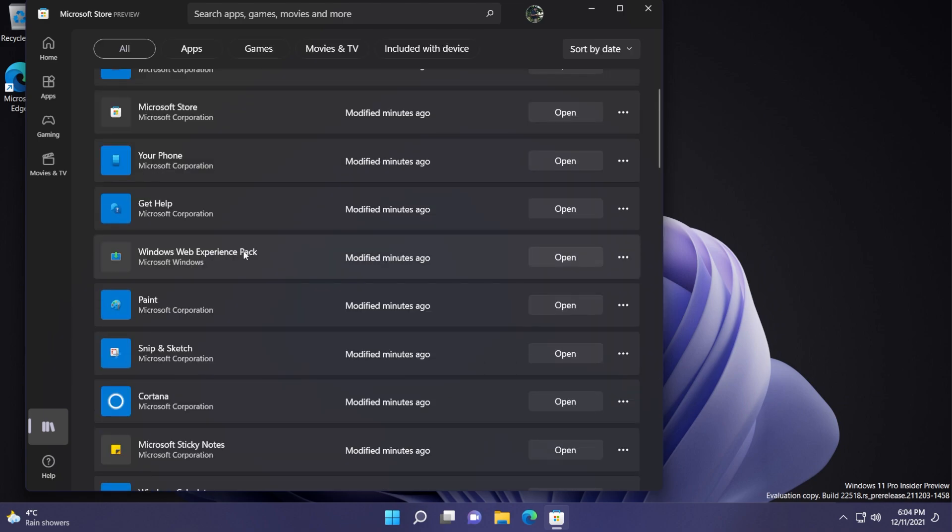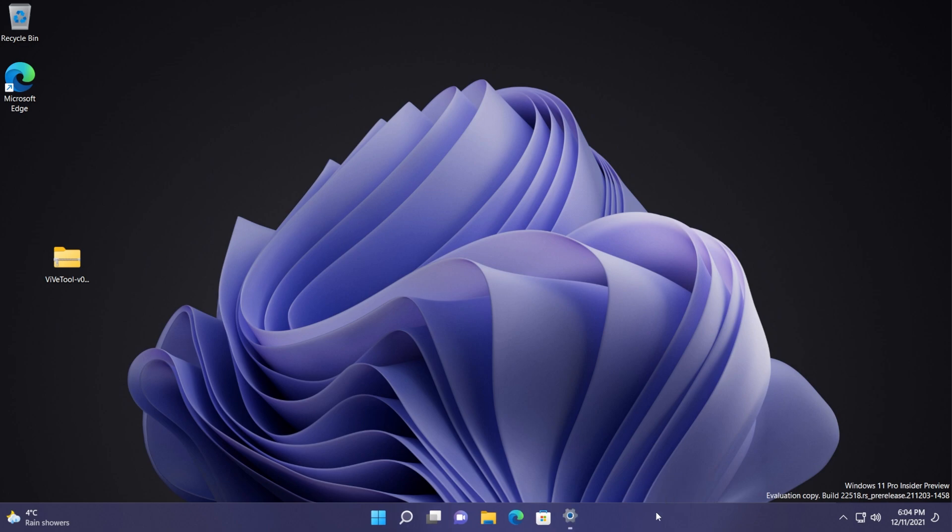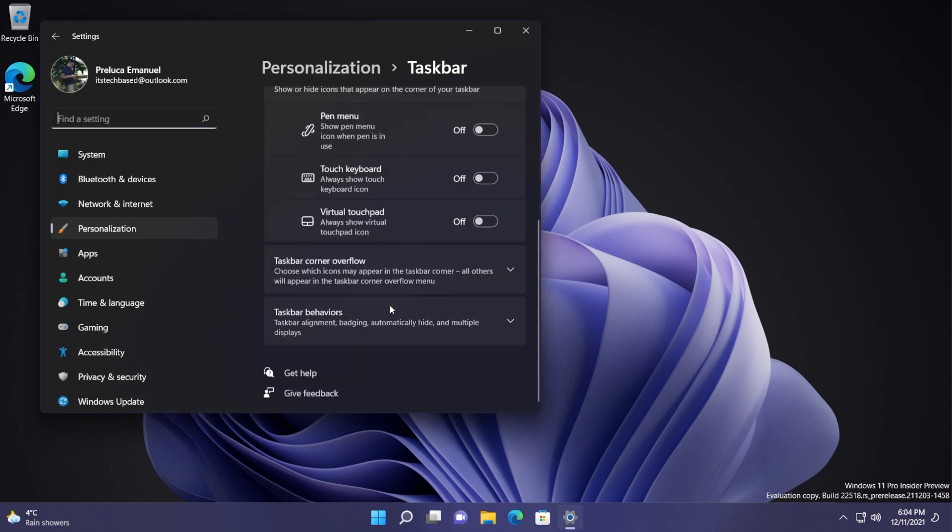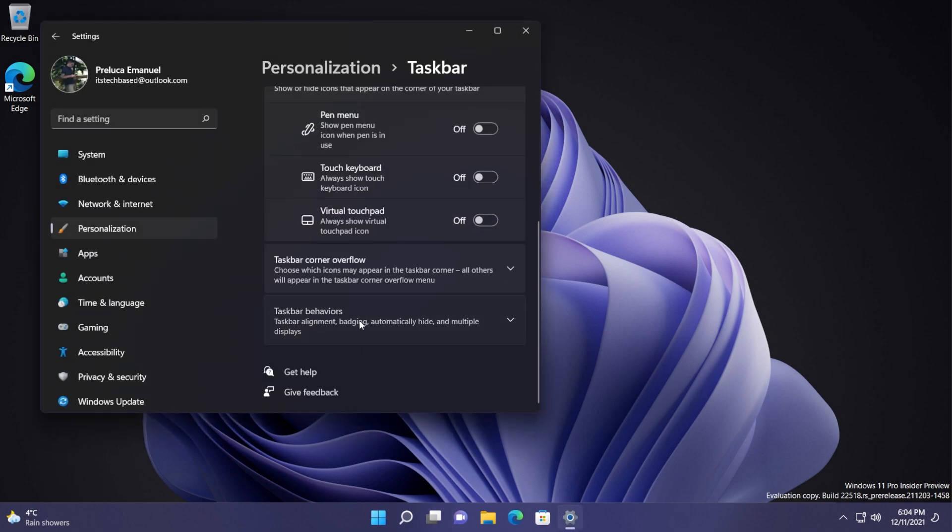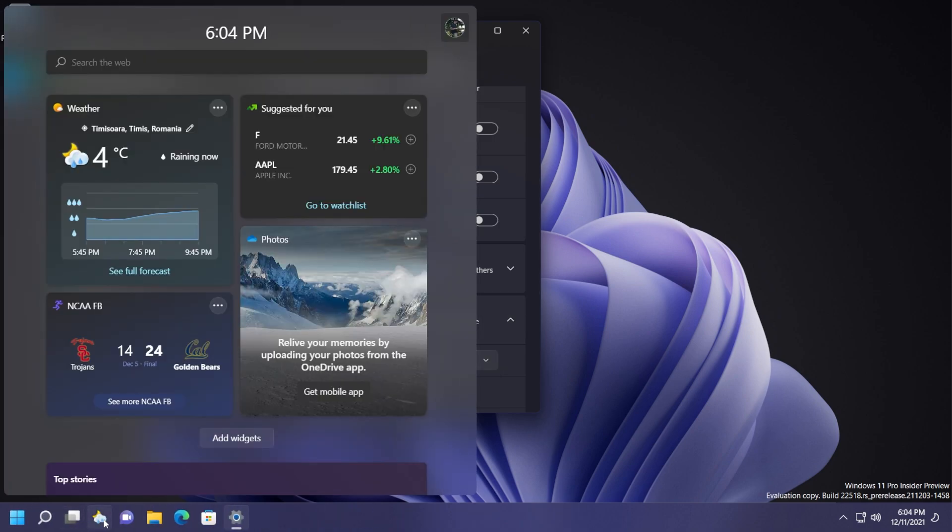Now let me show you what it looks like if we have our taskbar behavior set to left. So I'm just going to right click on the taskbar and then click on taskbar settings. Scroll down and then click on taskbar behaviors and taskbar alignment. I'm going to put it on left and as you can see we have a new icon which is again the same one but in a more compact way.